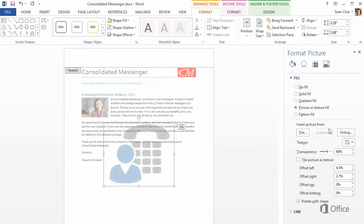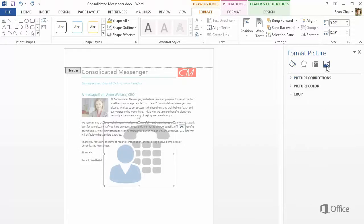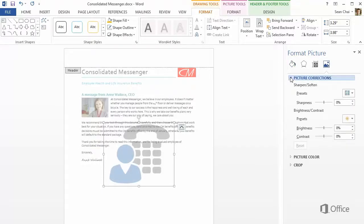Click the Picture tab, and you have settings for Brightness, Contrast, and Color.